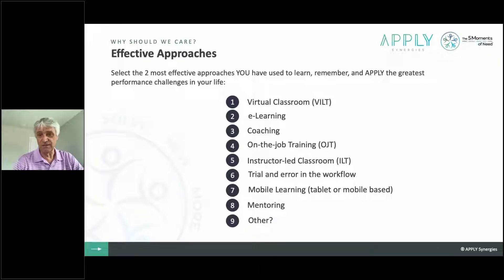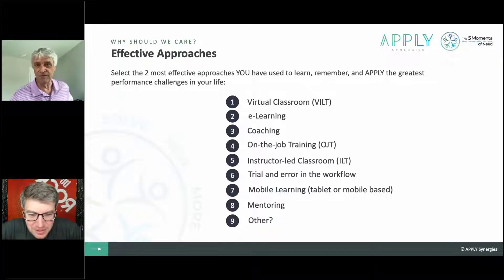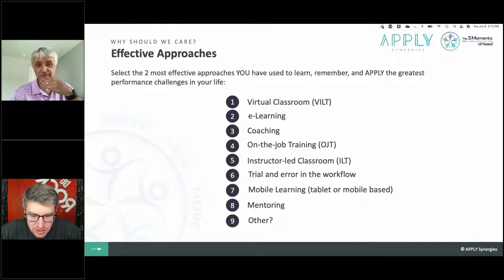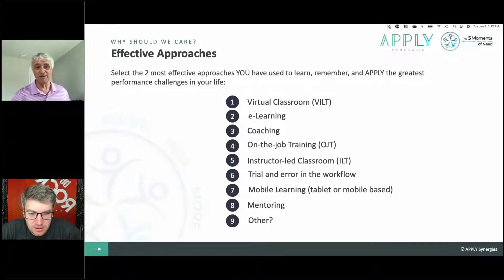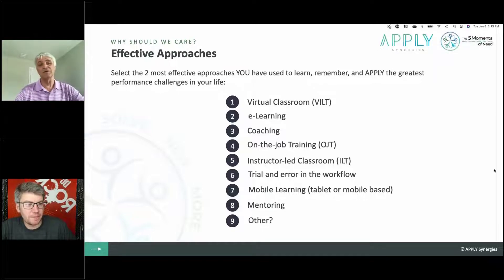Andrew is reading through the answers now. The numbers I'm seeing the most are four and six, quite a few threes, and some eights and nines as well. One person says 'none of the above — these are only delivery mechanisms.' That's arguable — we'll talk about that as a means to an end. Looks like three and eight, two and six, three and four are all coming in.